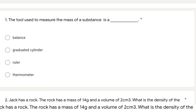First question: the tool used to measure the mass of a substance. There are four options: balance, graduated cylinder, ruler, and thermometer. Among these four, balance is the correct answer. Graduated cylinder is used to measure volume. Ruler is used to measure length and area of a regular substance. Thermometer is used to measure temperature.